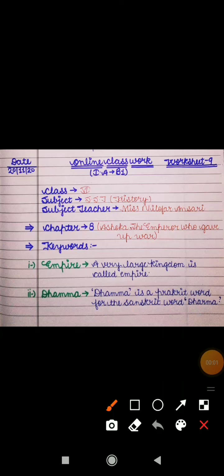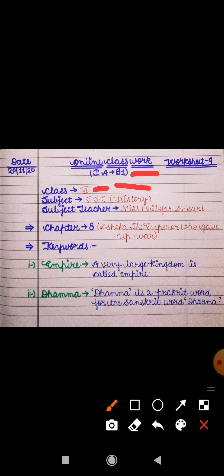Good morning everyone. This is your Niloufar ma'am. I hope you all are fine at your homes and your study is going well. As you all know, we are doing the syllabus of internal assignment B1. Our subject is SST and in SST we are doing history.